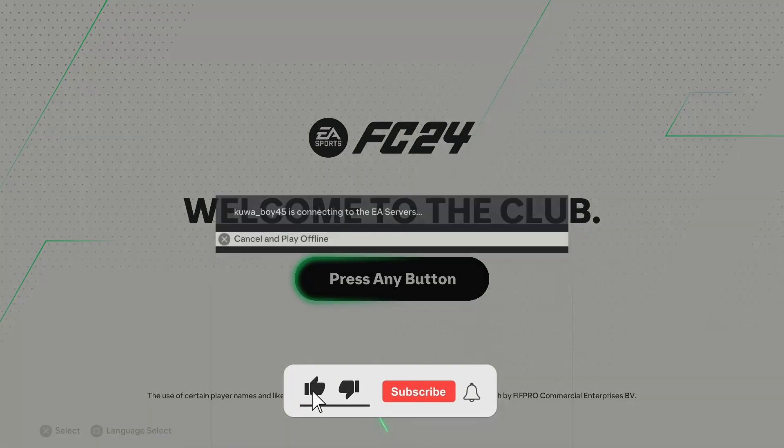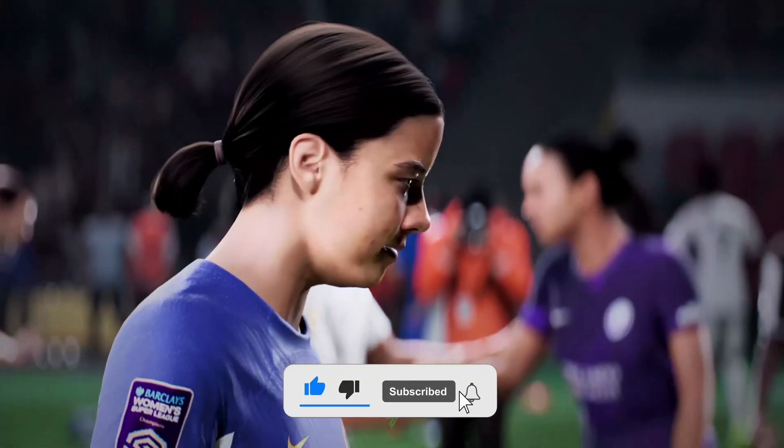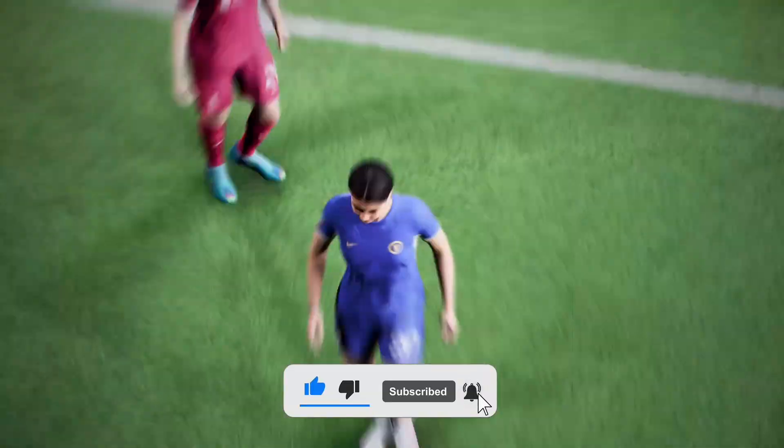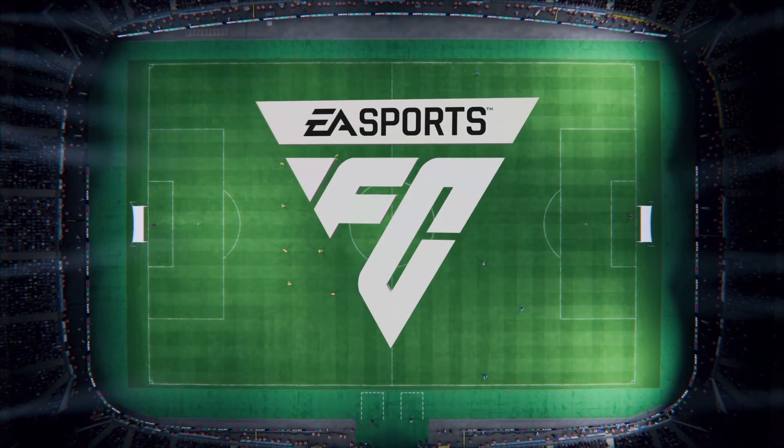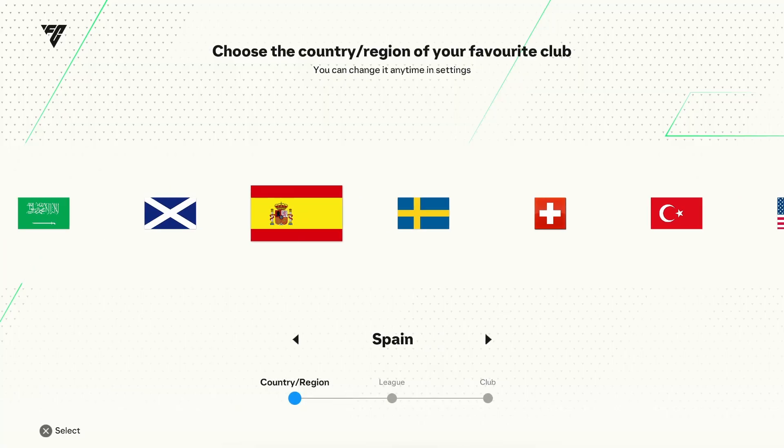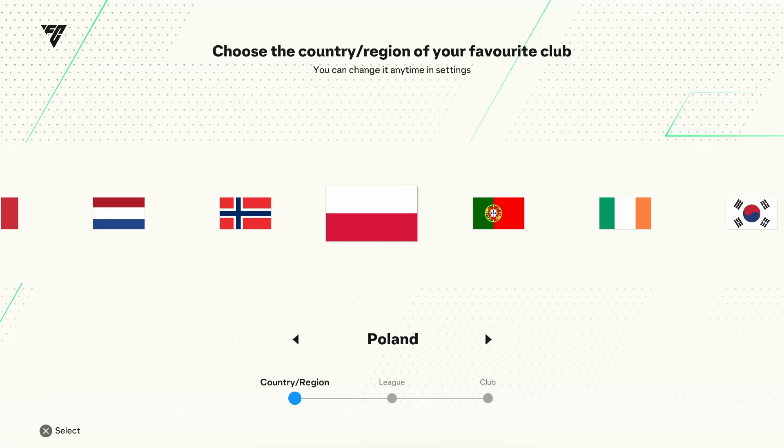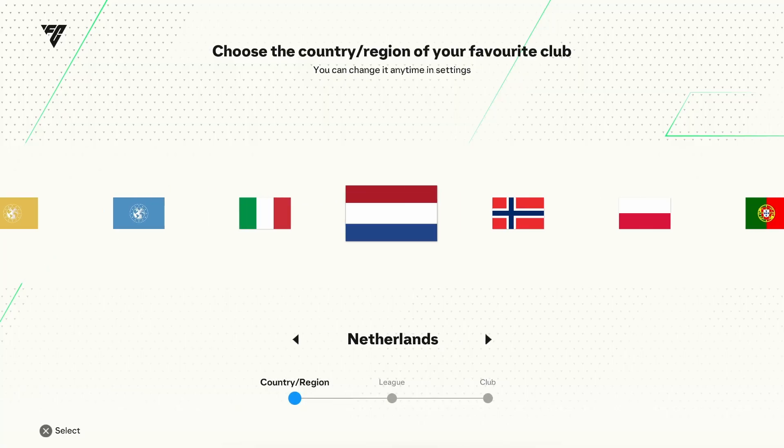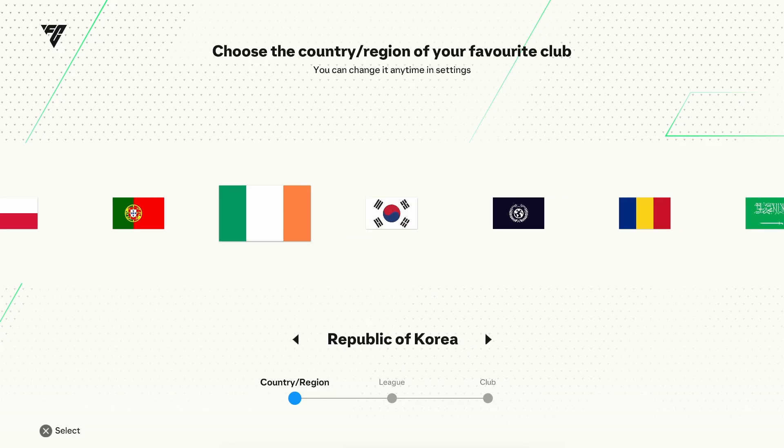Don't forget to like this video and subscribe to this YouTube channel. Thank you.